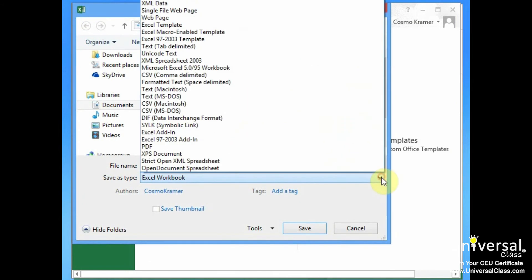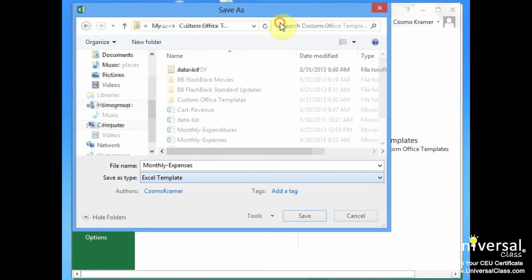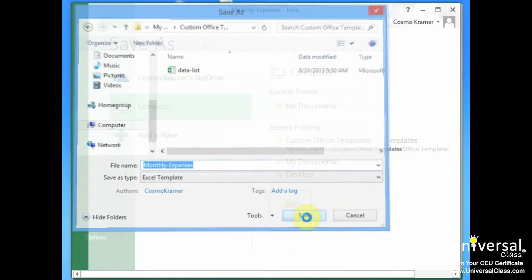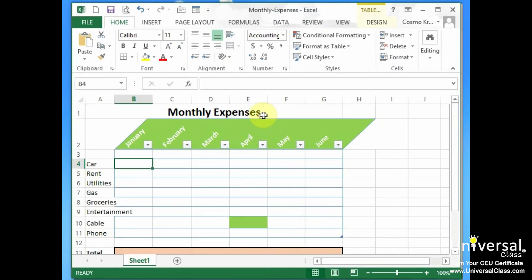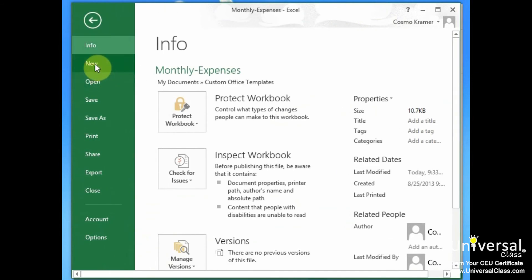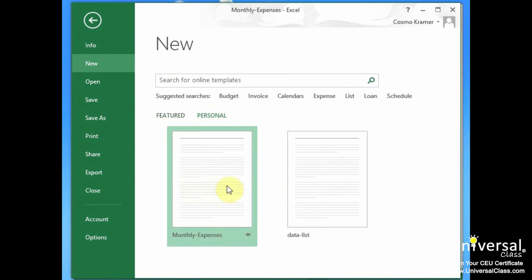But this time we're going to, instead of saving it as a workbook, we tell Excel, no, this is a template. So we select Excel template. So this is now a template. And if we want to open up a new Excel spreadsheet with this template, we would come here under personal template.